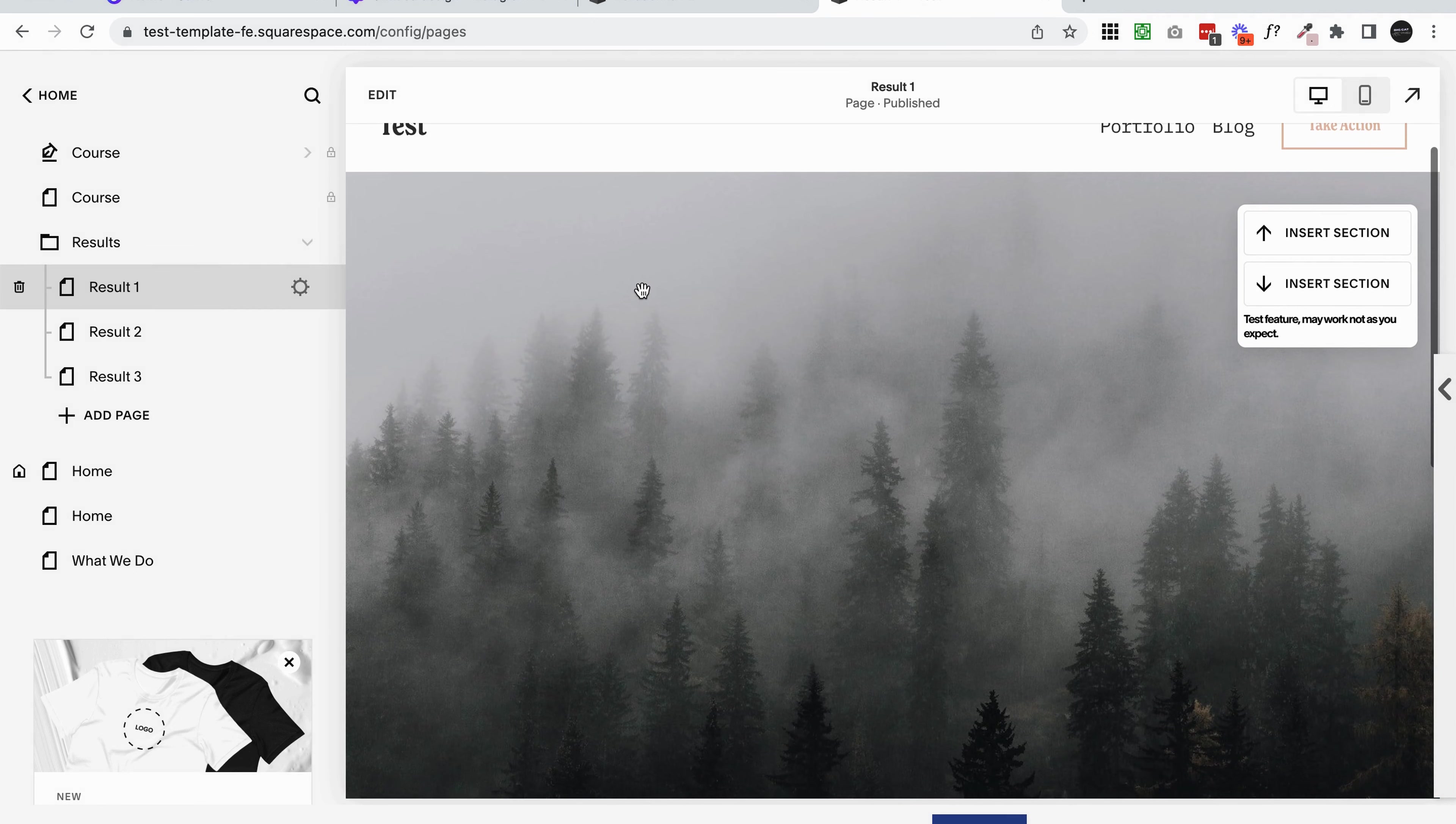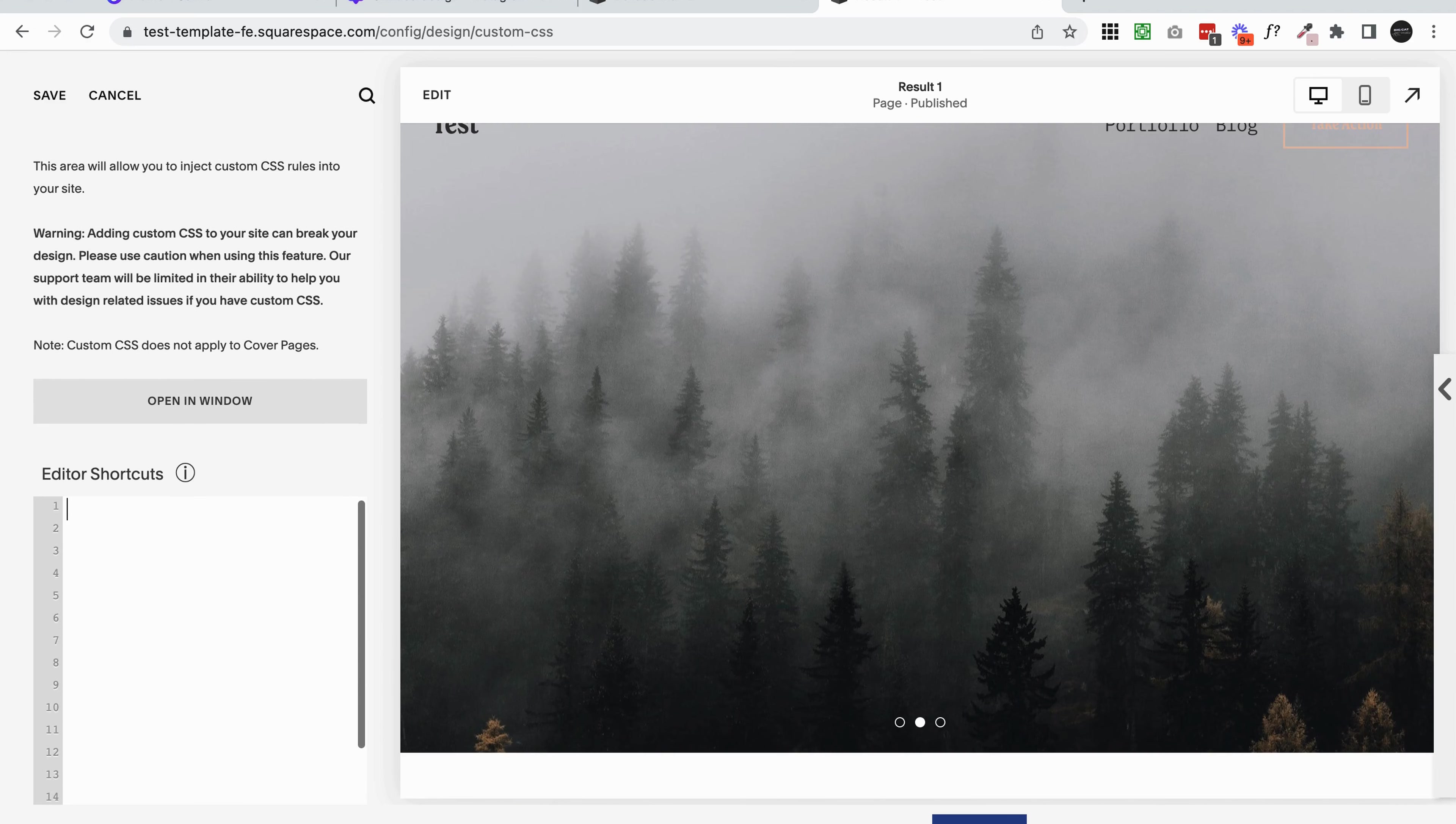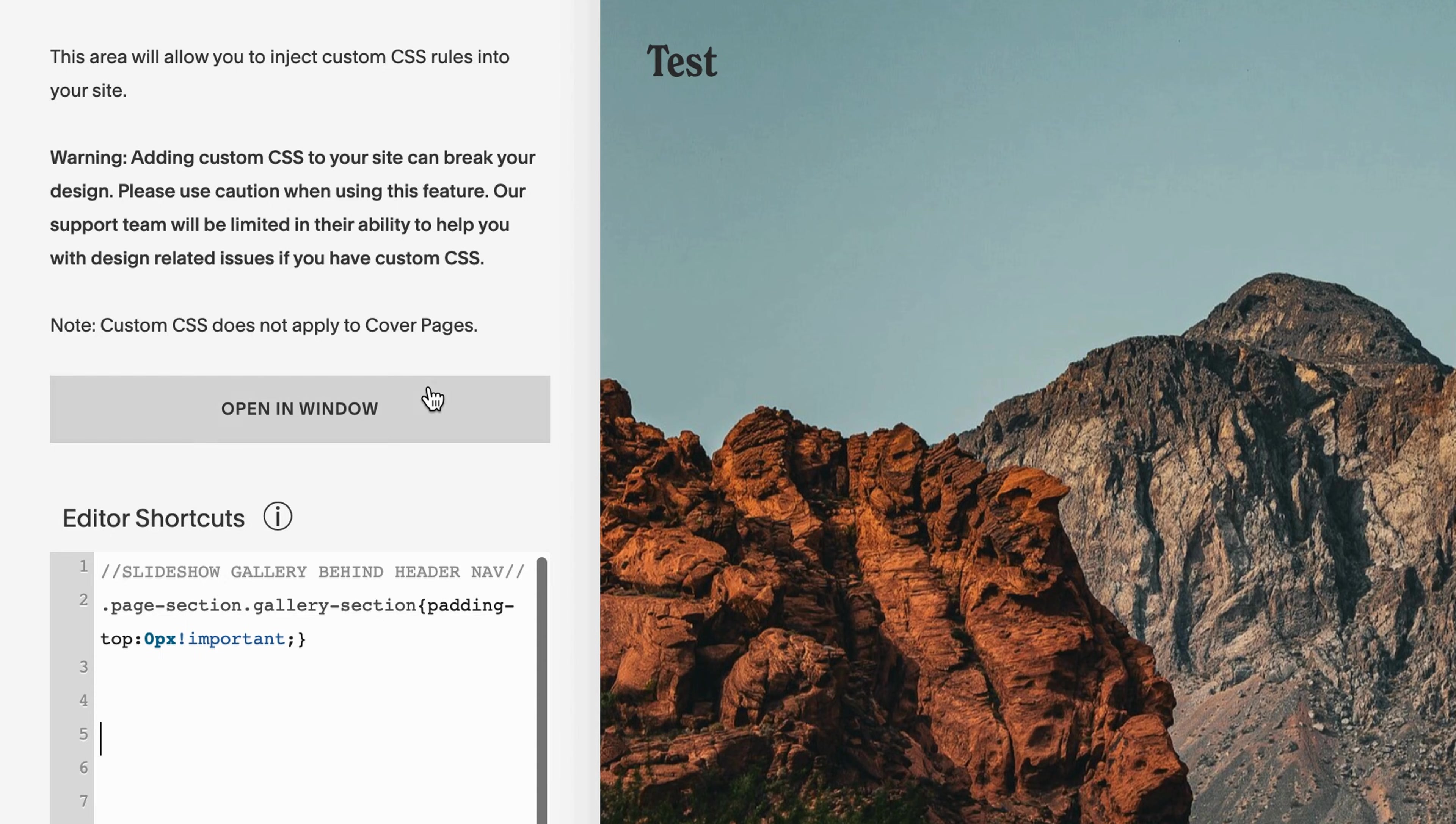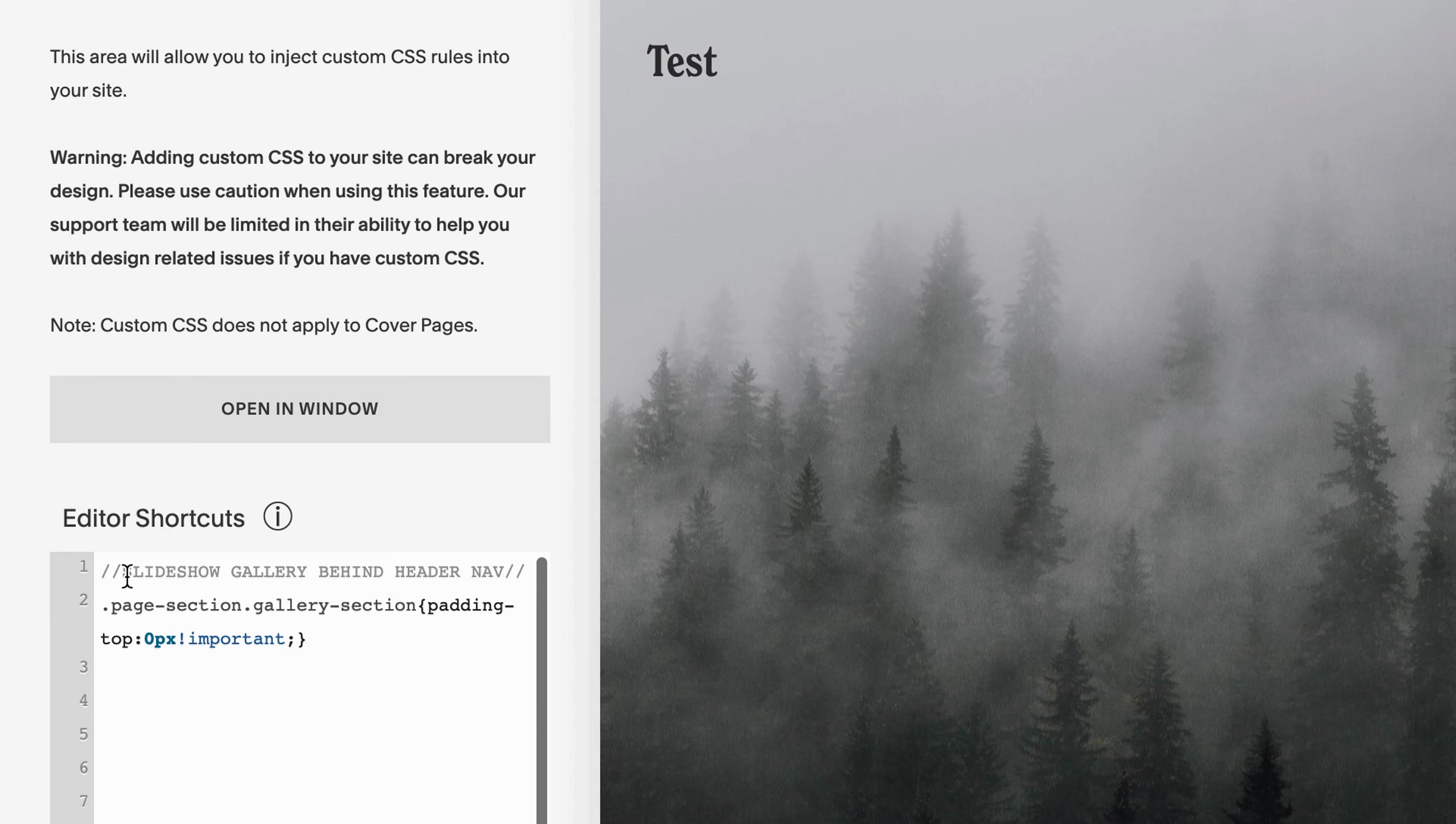I'm going to post this code in the blog post for this video, which I will link below, or you can just copy it by what's on the screen. You'll want to come into design custom CSS. I'm just going to paste in this code and you can see instantly now our slideshow is sitting right behind our navigation. What I put in here, this is just a title piece. It says slideshow gallery behind header nav, and that's basically just to remind us what this piece of code is even for. This is a really good practice when adding stuff in your custom CSS to add these little titles.